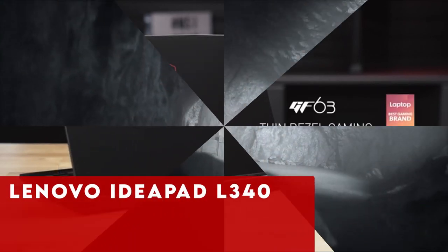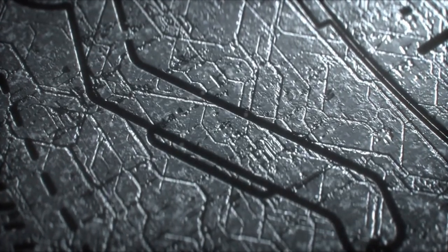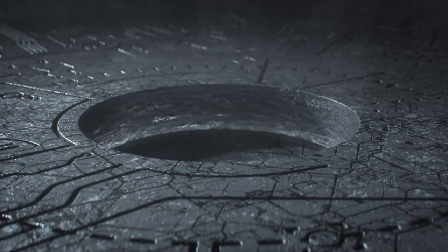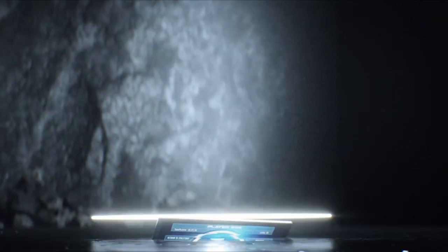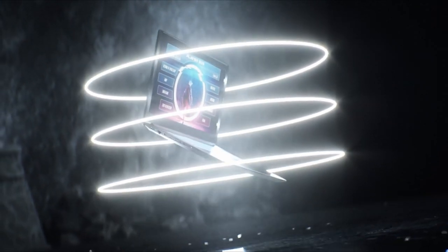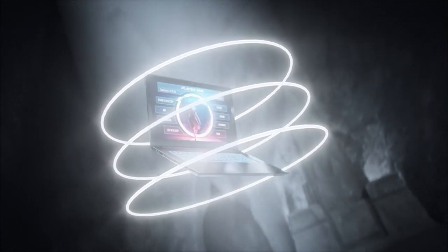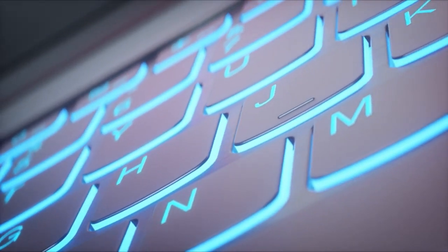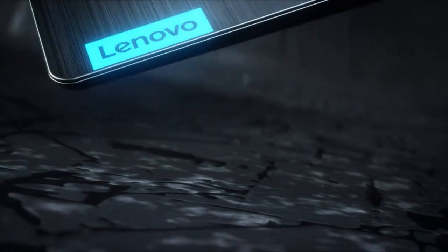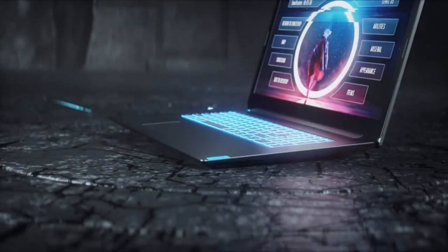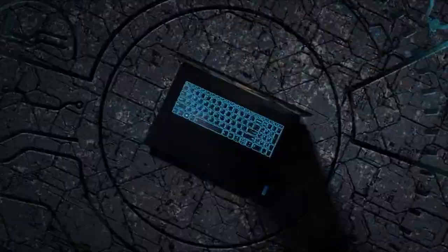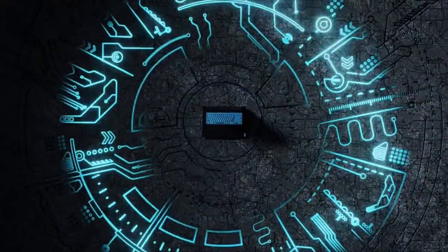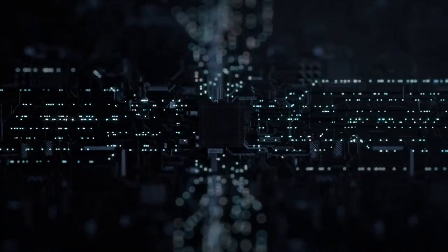At number 2 is Lenovo Ideapad L340. The Lenovo Ideapad L340 stands out as an excellent choice for Kali Linux users seeking a powerful yet affordable laptop. With its Intel Core i5-9300H processor, 8GB RAM, and 512GB NVMe SSD, it delivers impressive speed and performance. The addition of the NVIDIA GeForce GTX 1650 graphics card ensures smooth visuals, making it suitable for fast gaming and multimedia experiences.